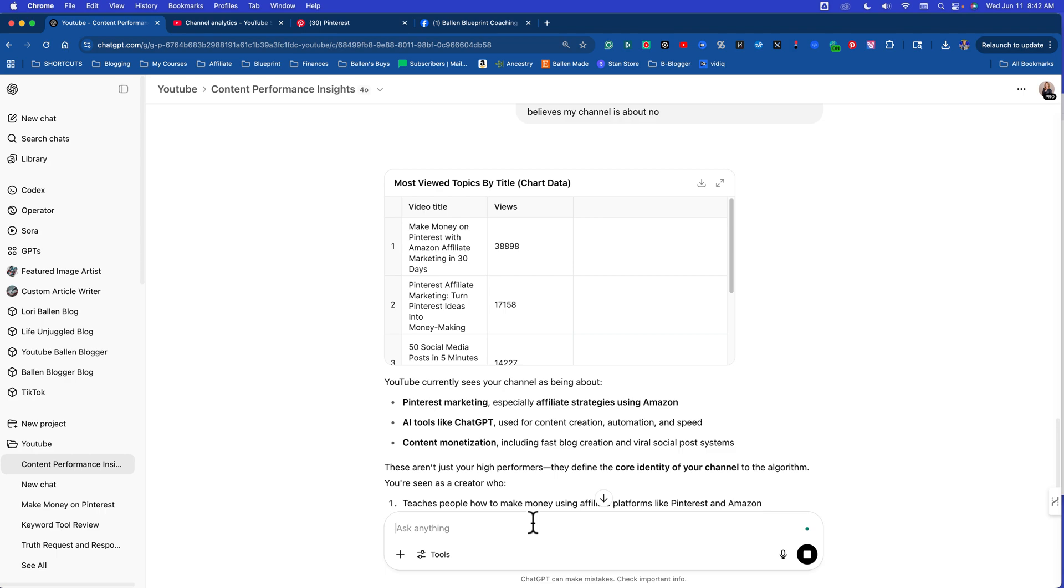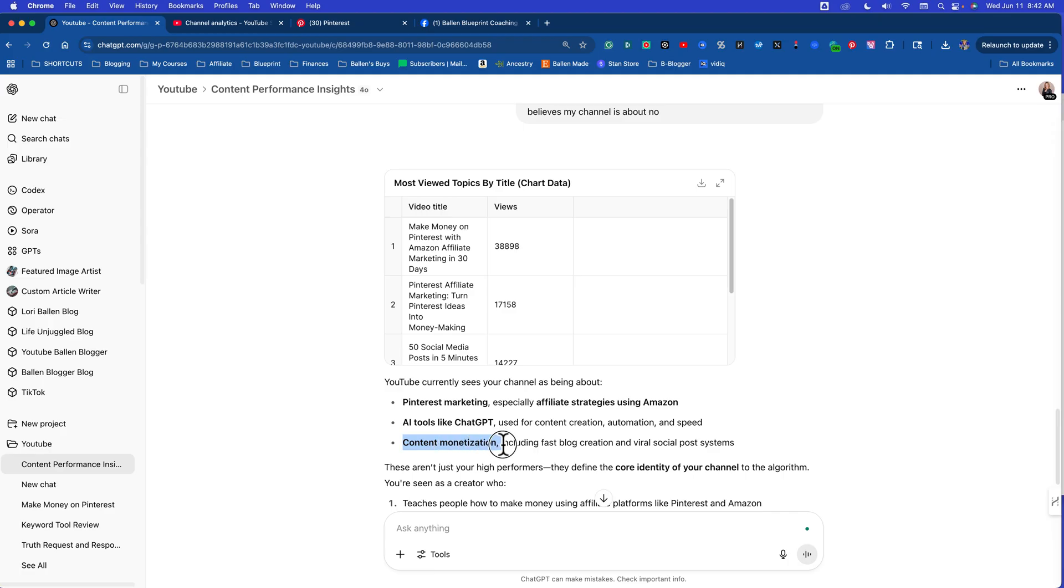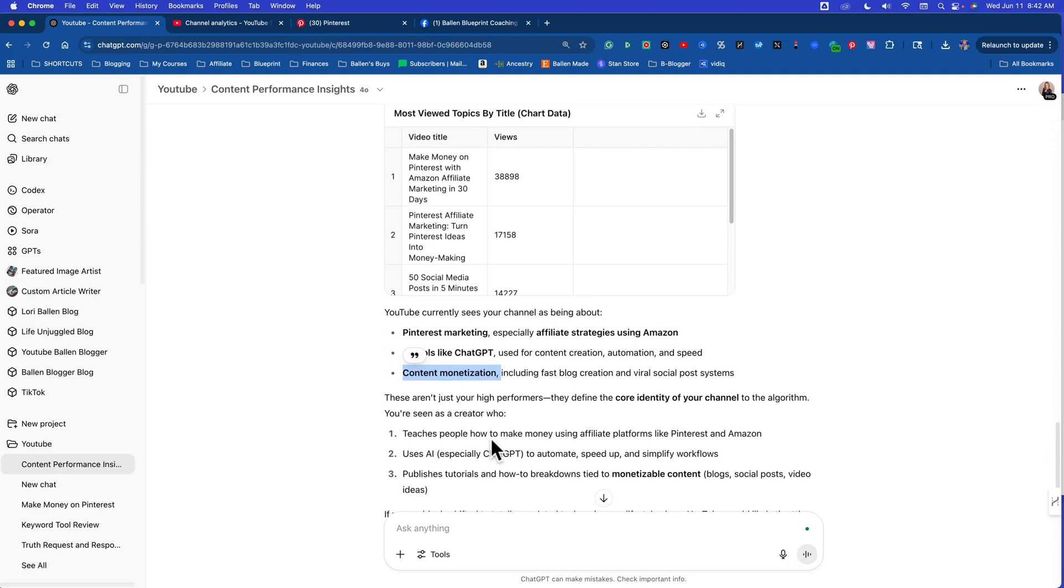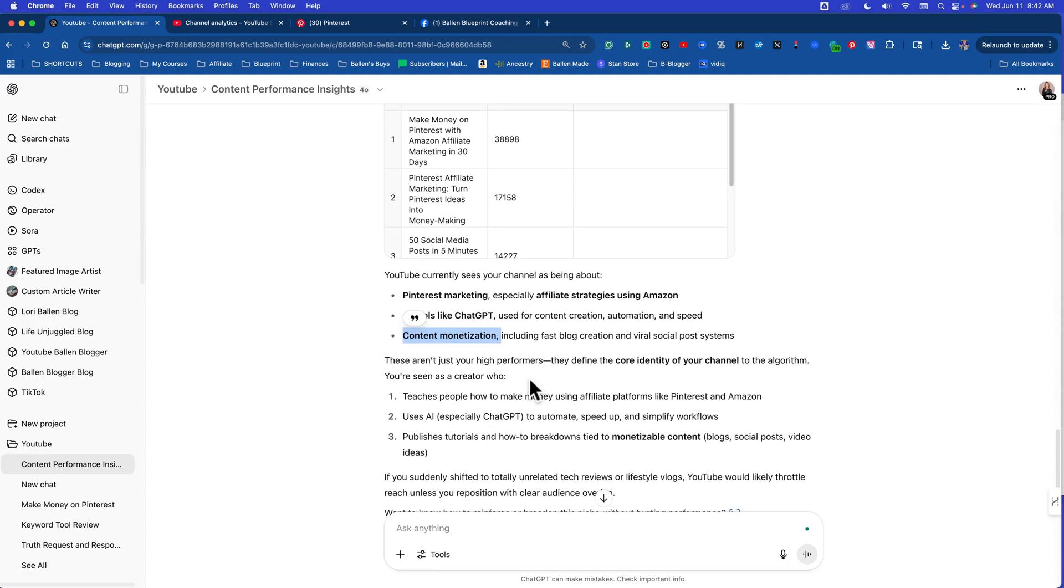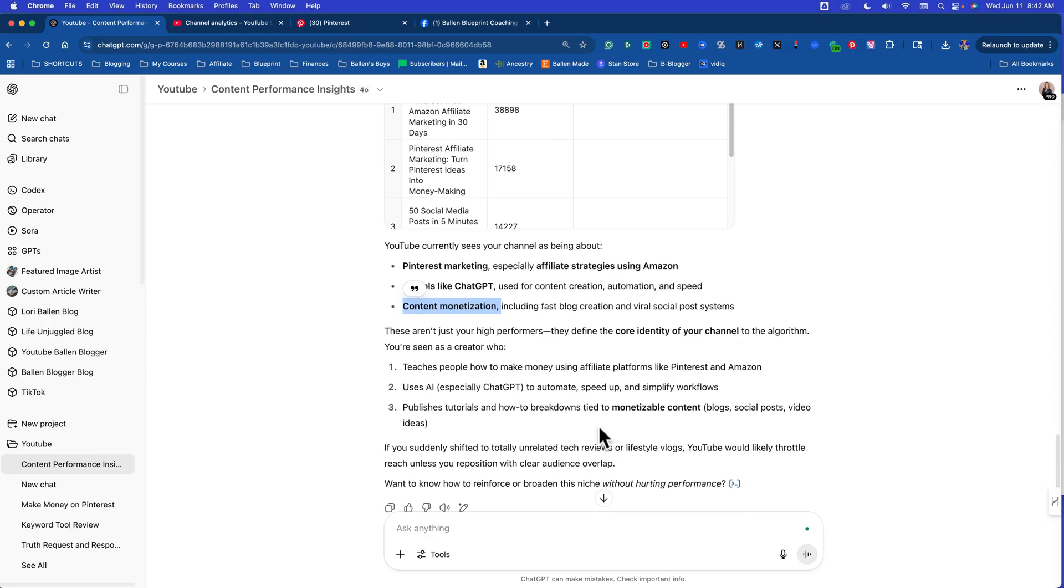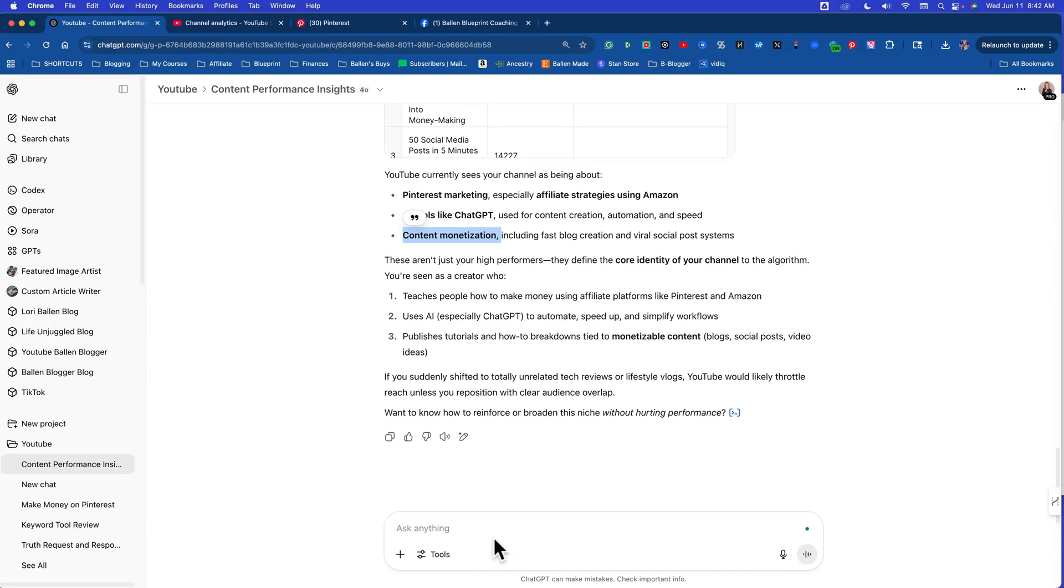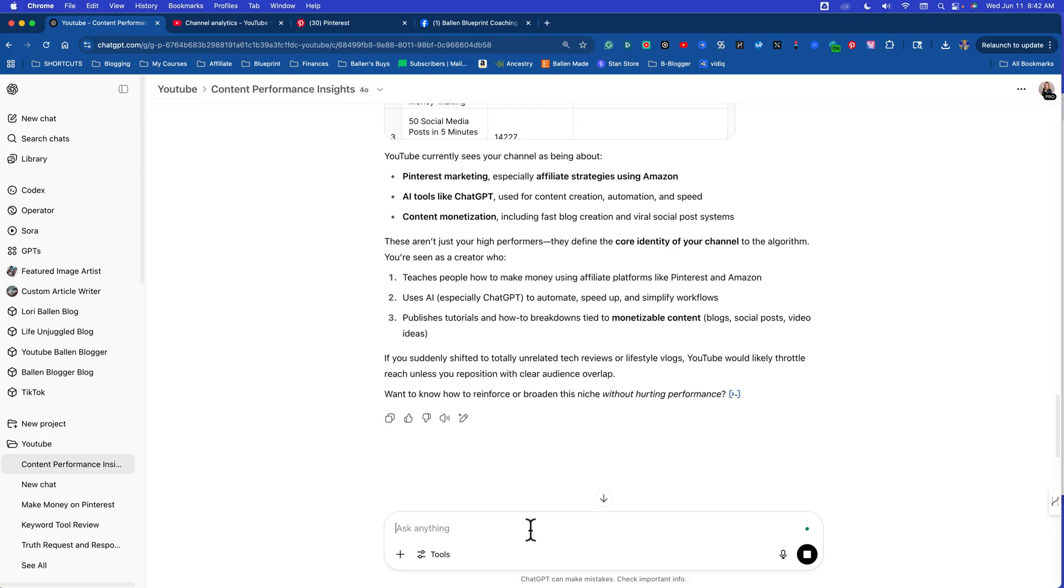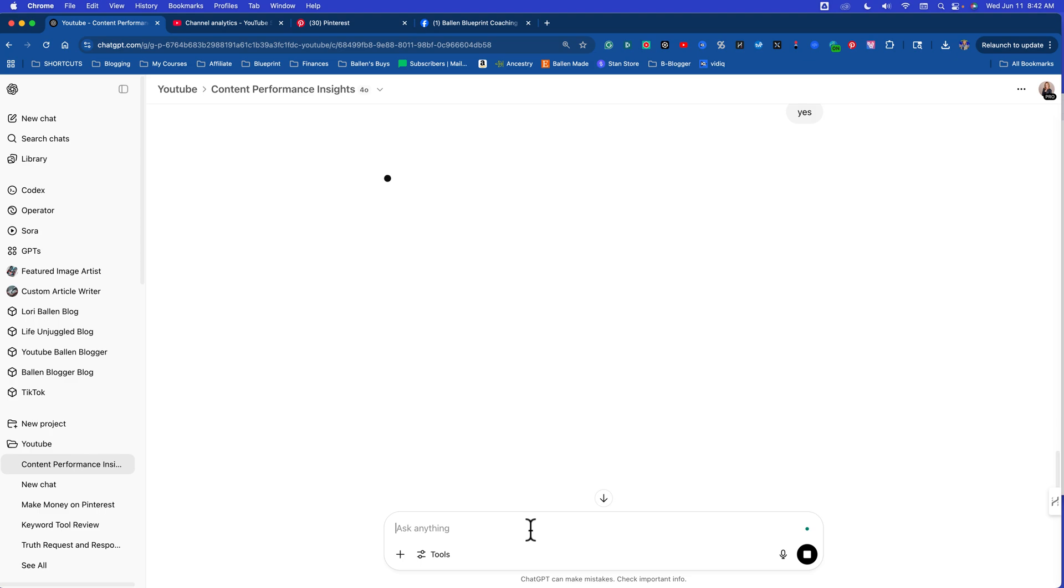Here, YouTube currently sees your channel being about Pinterest marketing, especially affiliate strategies using Amazon AI tools like ChatGPT, content monetization. That's one of my favorite topics, I didn't even catch that. These aren't just your high performers, they define the core identity of your channel. I love this. It says, want to know how to reinforce or broaden this niche without hurting performance. Yes.